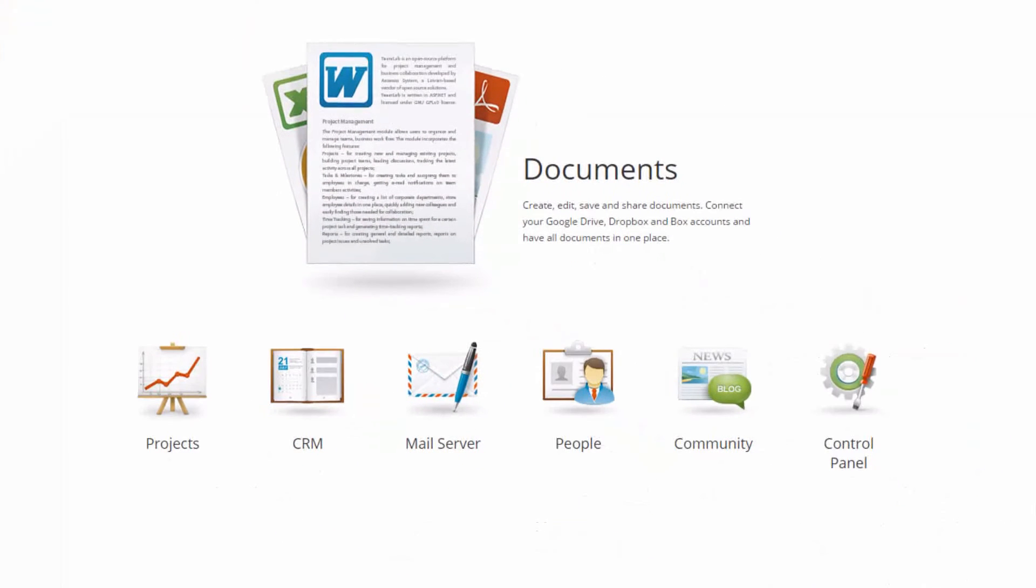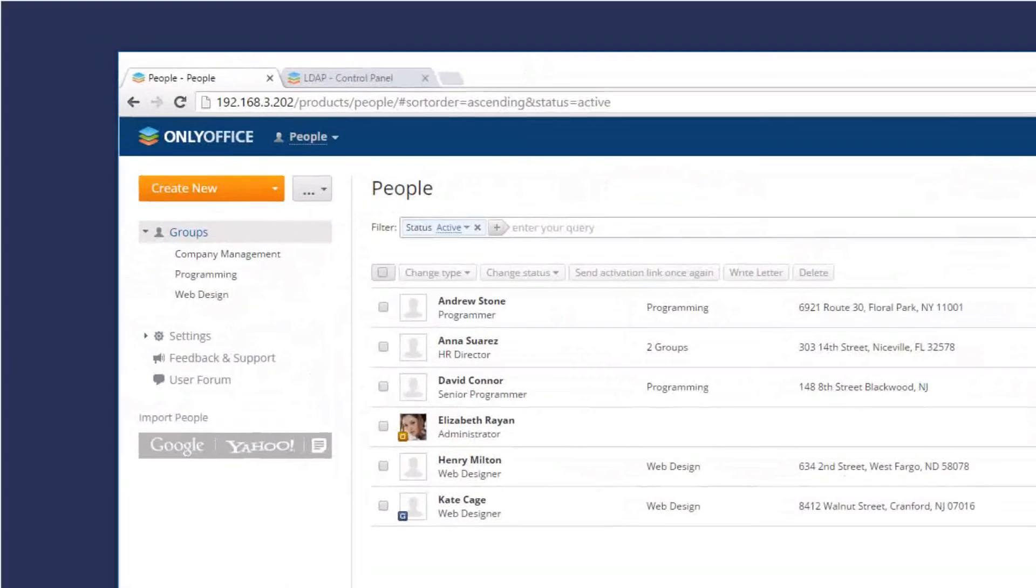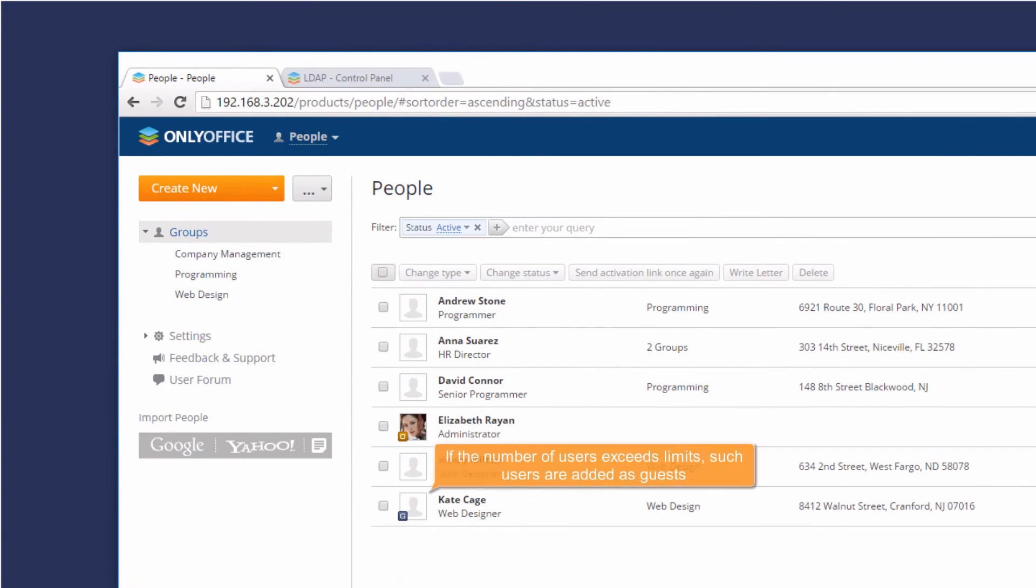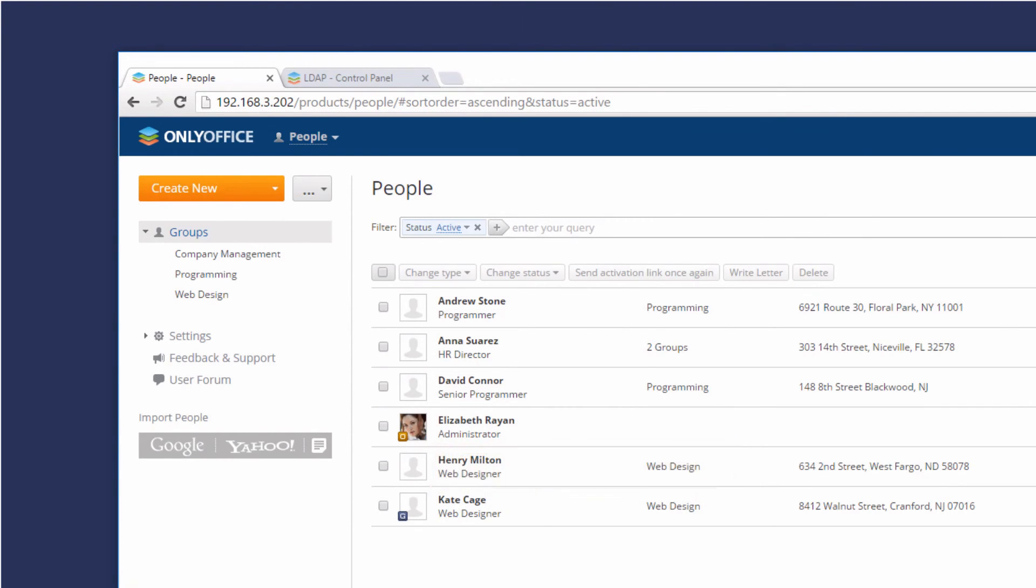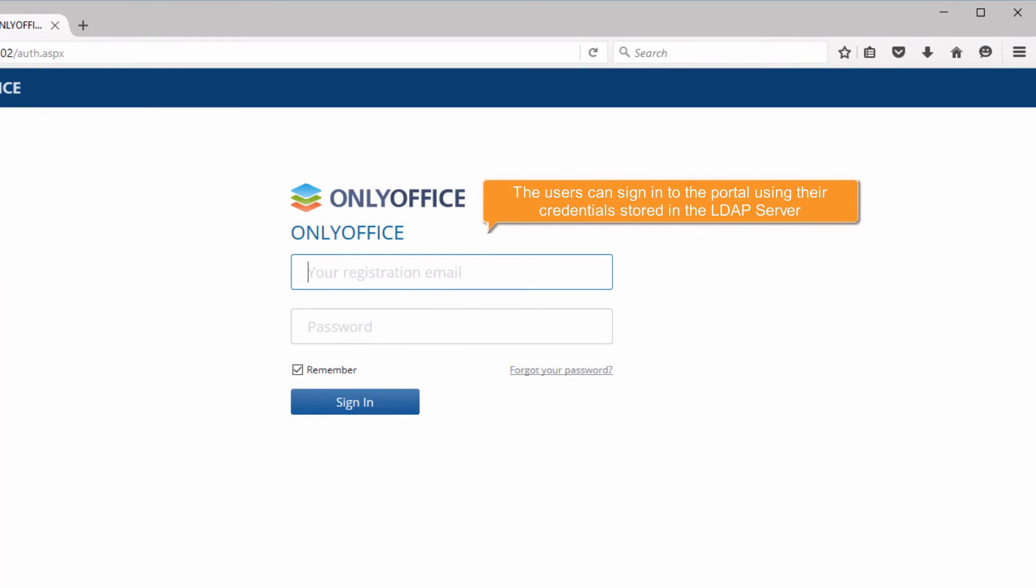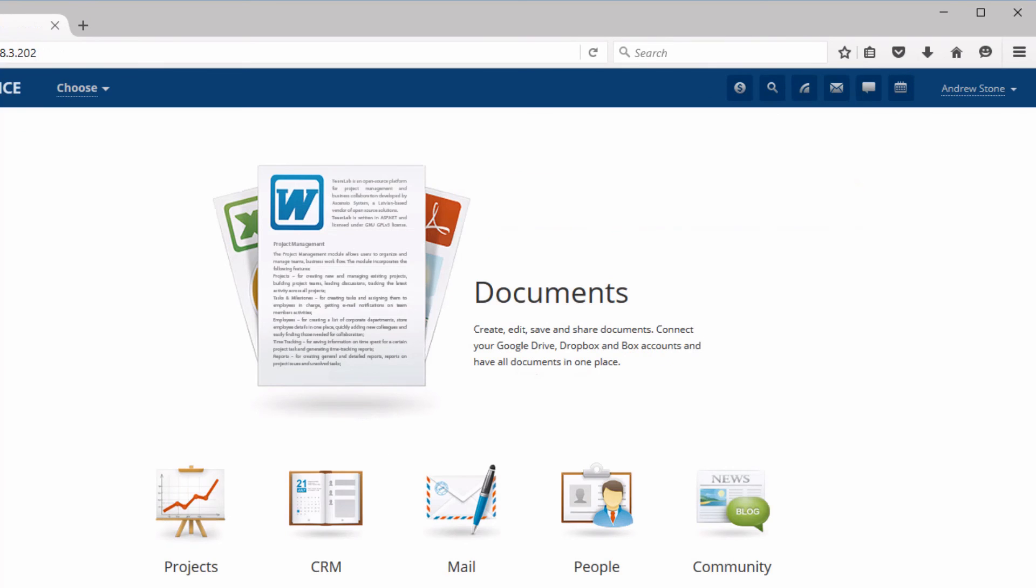Now you can go to the portal to make sure that the users and groups are imported. If the number of imported users exceeds limits allowed by your license, such users are added as guests. The imported users can sign in to the portal using their credentials stored in the LDAP server.